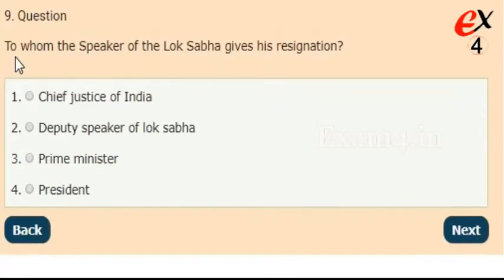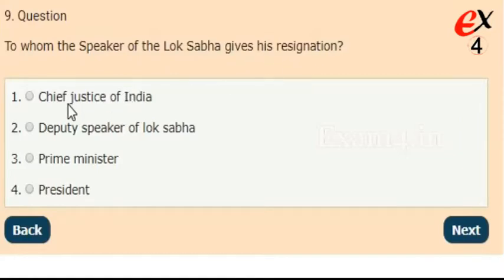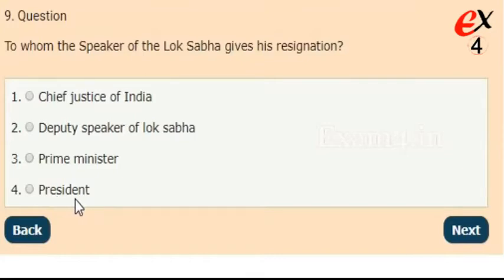To whom does the Speaker of the Lok Sabha give his resignation? Options: Chief Justice of India, Deputy Speaker of Lok Sabha, Prime Minister, or President. The correct answer is option 2, Deputy Speaker of Lok Sabha.